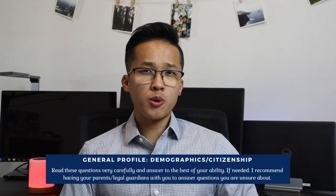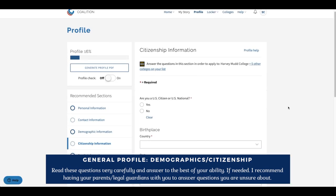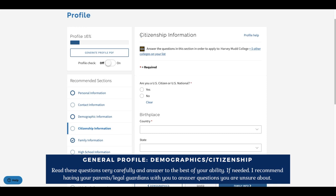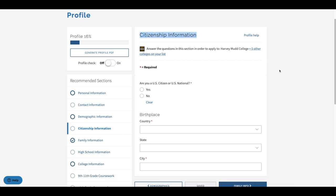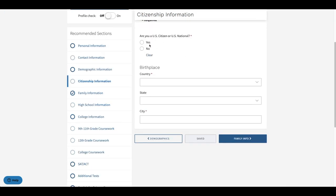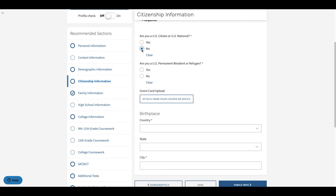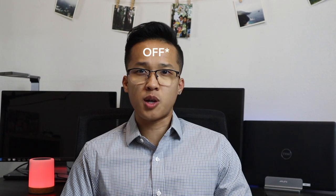The next two subsections will talk about your demographics and your citizenship information. I recommend you all to read these questions very slowly and take your time. The demographic section is very straightforward, but I recommend students to have their parents and legal guardians with them when they fill out the citizenship section. In this section you will be asked if you are a US citizen, a US national, permanent resident, or US dual citizen, and you will also be asked about your birthplace. Since every student's situation is a little different, I really recommend you contact your parents or legal guardians and have them with you when you fill out this section.